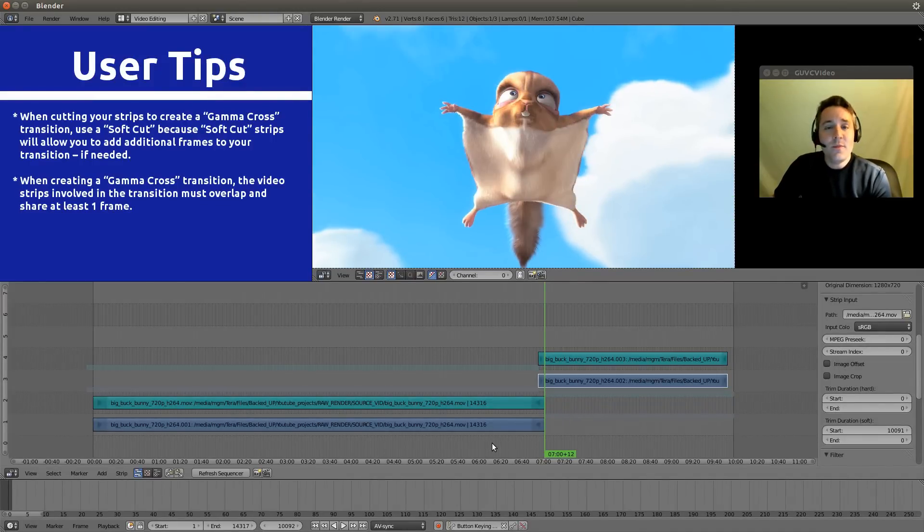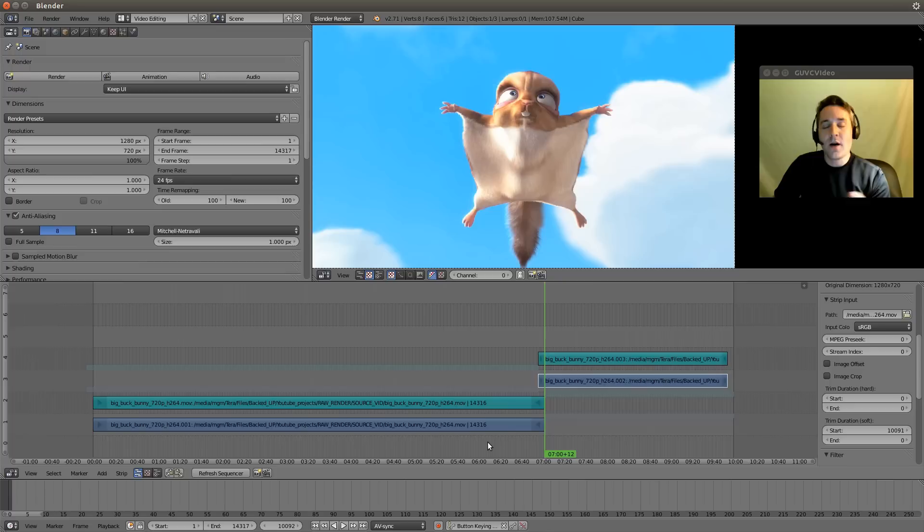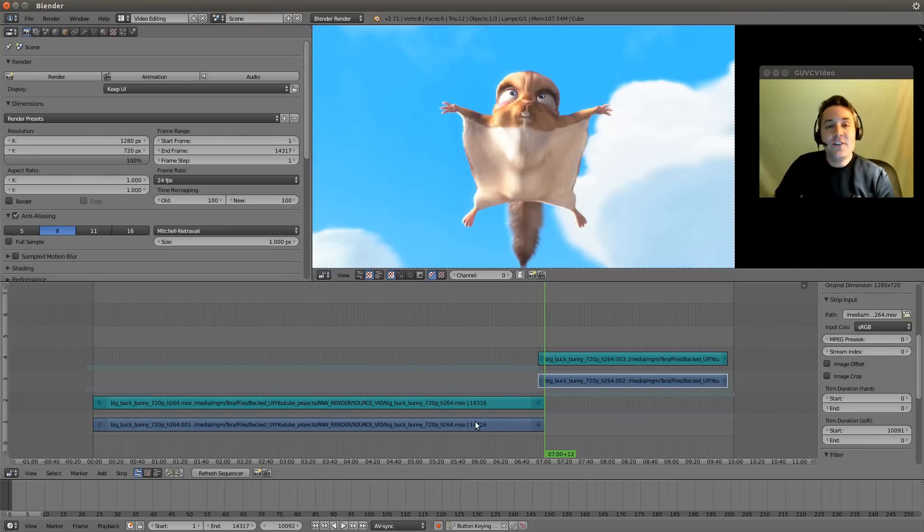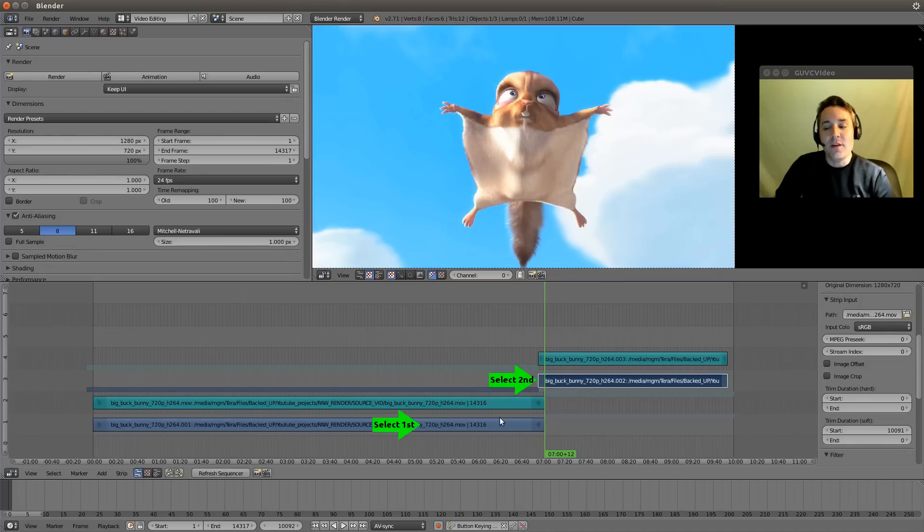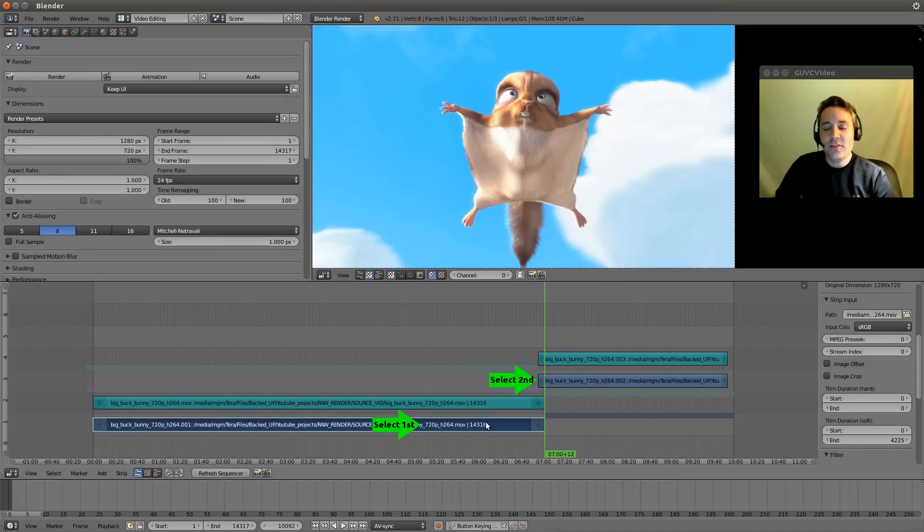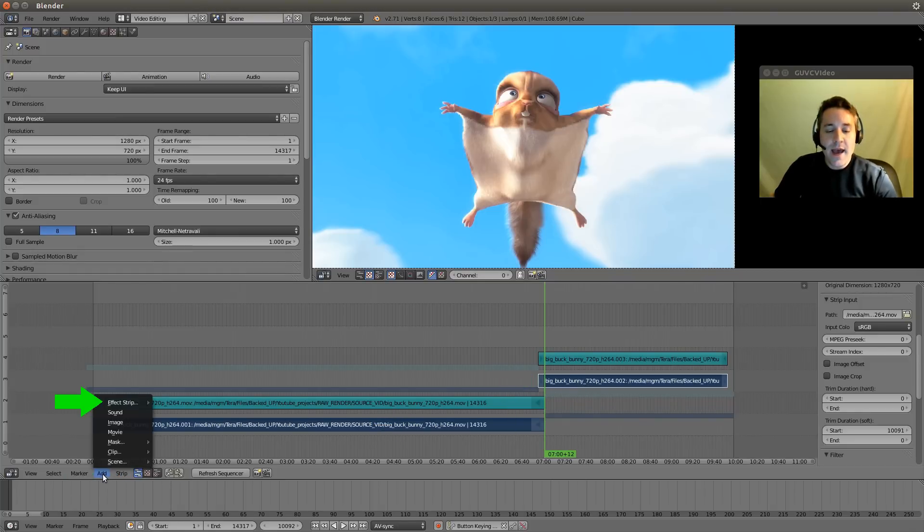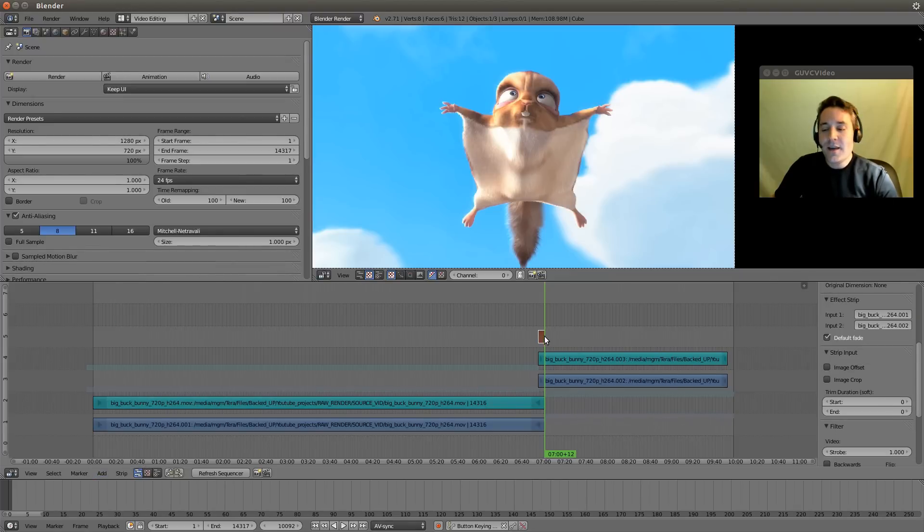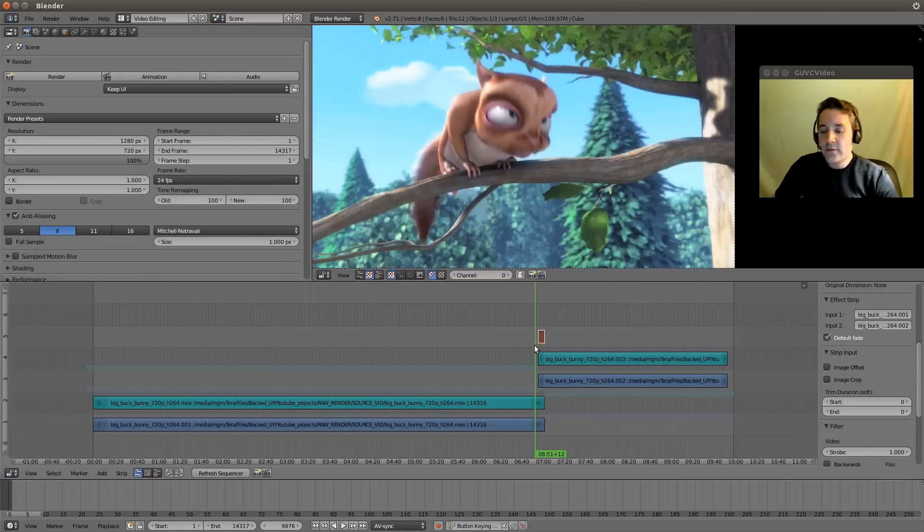The same that was true for when we were doing the gamma cross of our color strip to our video strip in the previous video for doing our fade in, the same is true for doing a gamma cross from video strip to video strip. We just need to select them in the order that we want the transition to happen. So we want this strip to transition to this strip, so that means we select this strip first, hold our shift button down and select this strip. And now we go to the add menu and we go to effect strip and we select gamma cross. That gives us our gamma cross strip on channel 5.